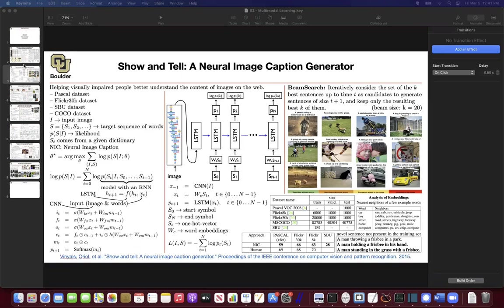Let's get started. Last session we started with multimodal learning, where you have at least two modes — one is language and perhaps the other one is images. One of the tasks we were interested in was captioning images: an image goes in, and we want to generate the corresponding caption. We learned that you can process images using CNN, turn images into vectors, give those vectors to LSTMs, and then the rest is just a language task.